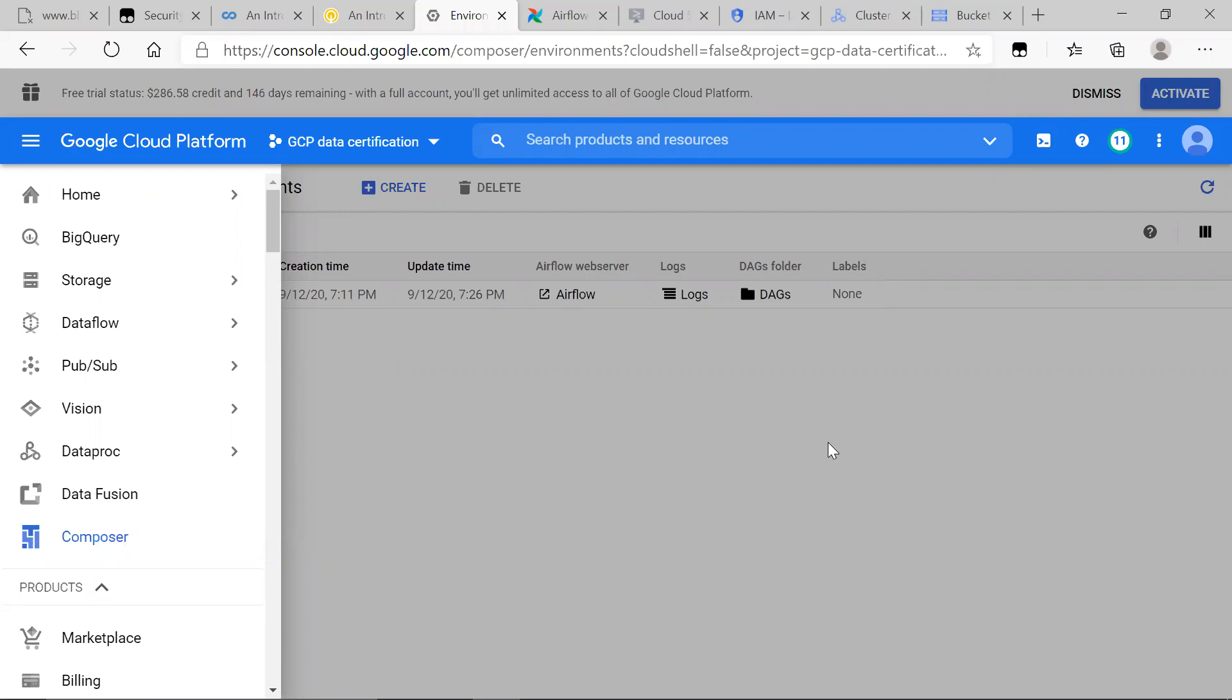Cloud Composer is a very useful tool in the Google Cloud Platform, a variety of APIs. For a quick overview, say we're using a lot of data APIs, big data APIs.